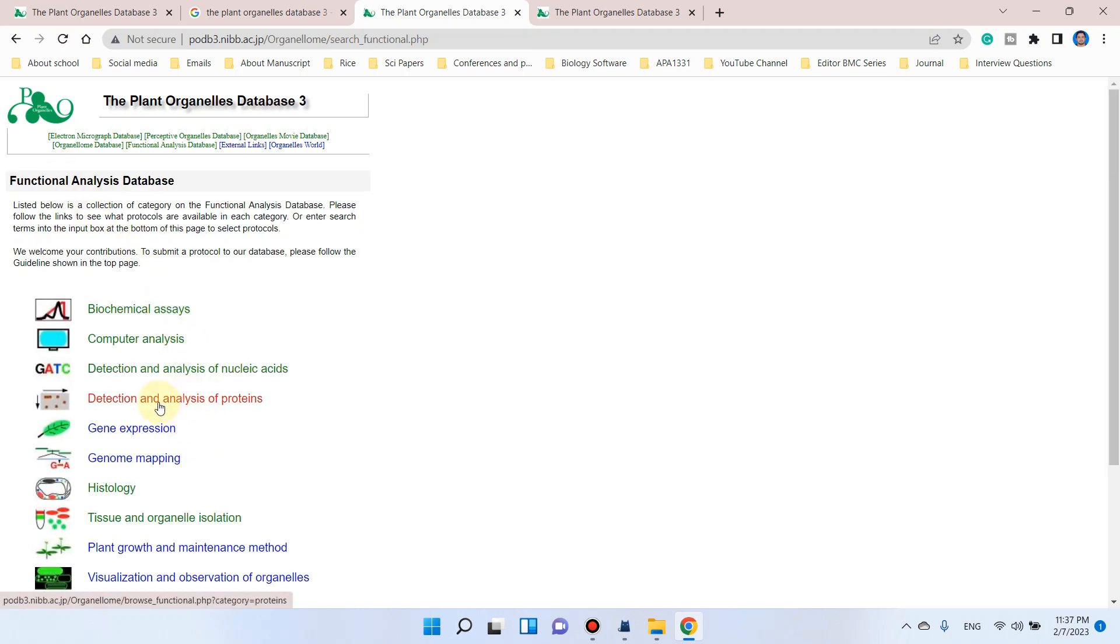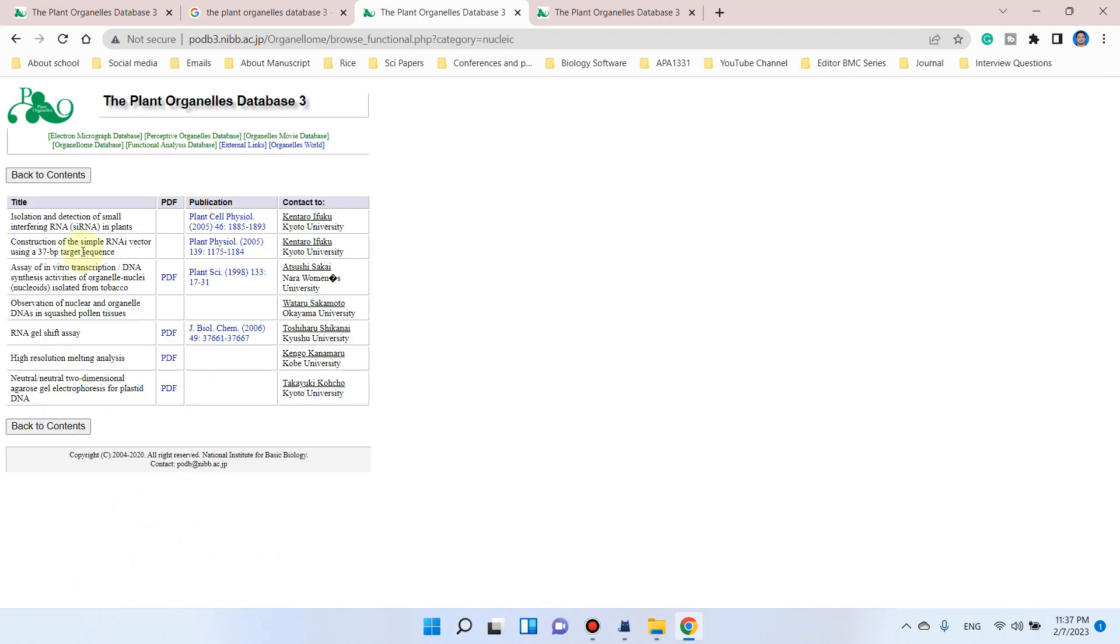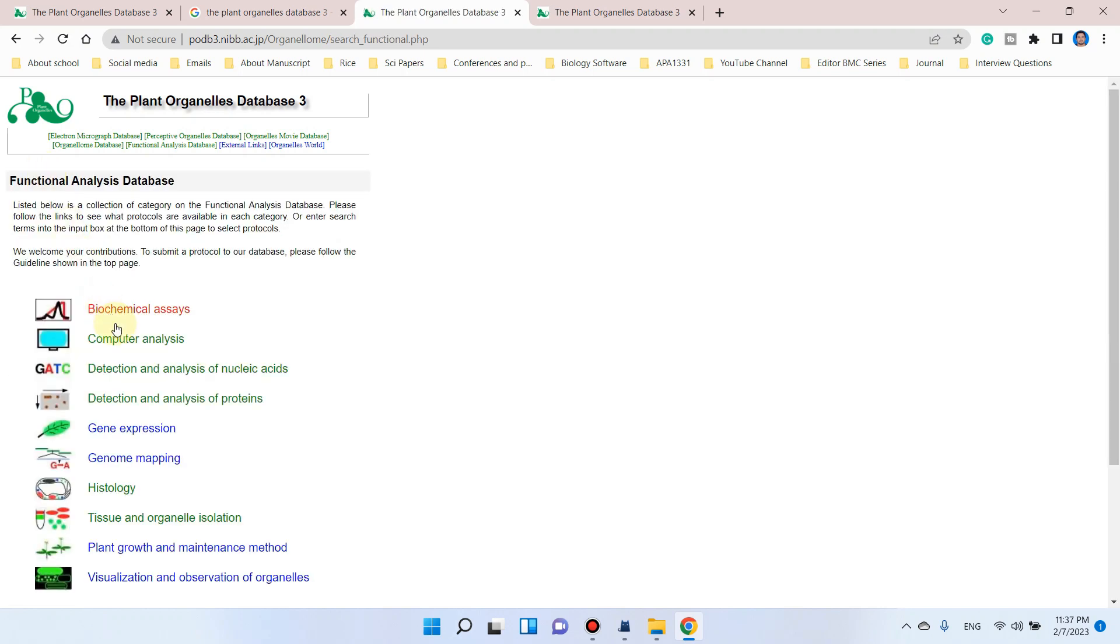Similarly, detection and analysis of nucleic acids also have methods like RNA gel shift assay and high resolution melting assay. These are the most commonly used assays and protocols by molecular biologists.